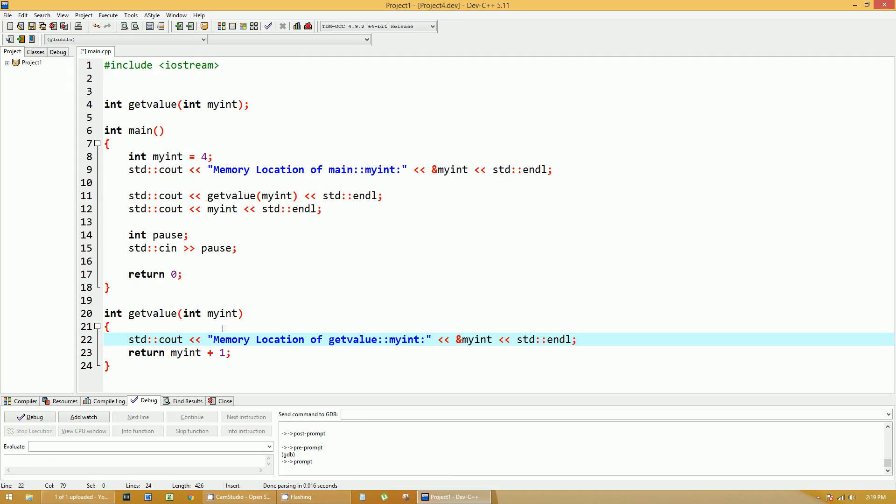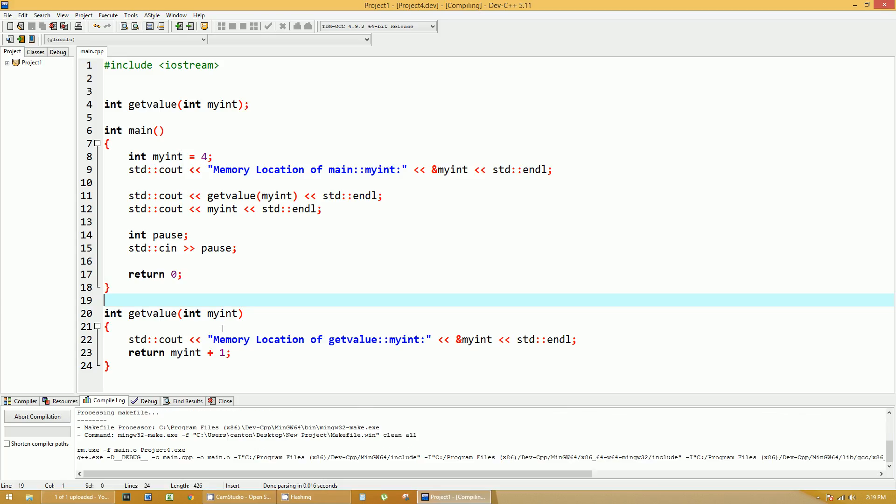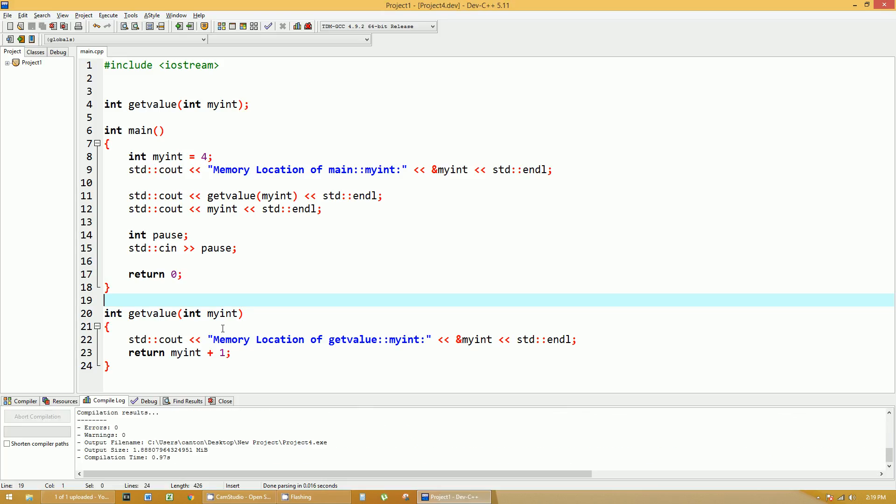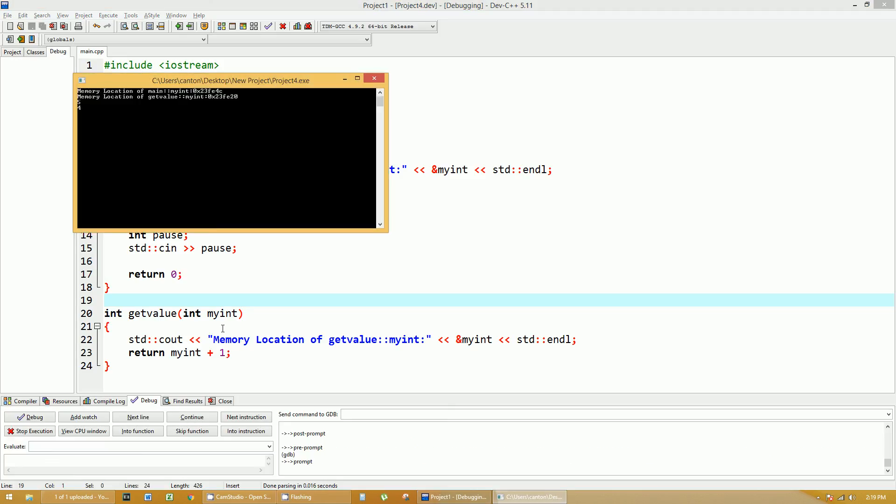Okay. So let's hope this all works now. I'm going to hit F12 to rebuild it all. No errors. Hit F5. Here we go. So we have memory location of the main myint is that 0x23fe4c is a hexadecimal memory location. The memory location of the getValue myint is 0x23fe20. See, they're different.